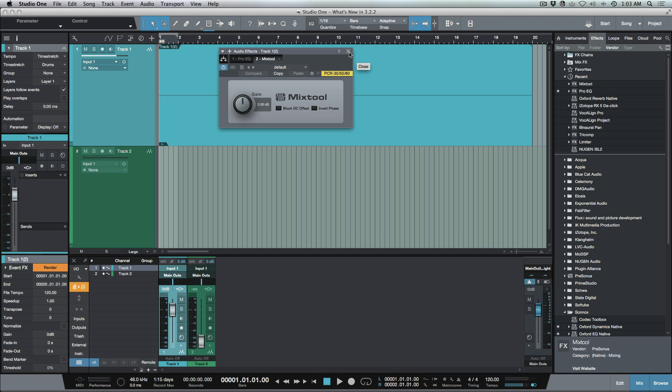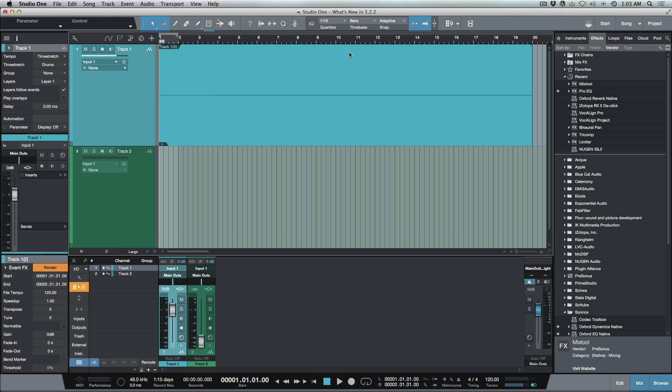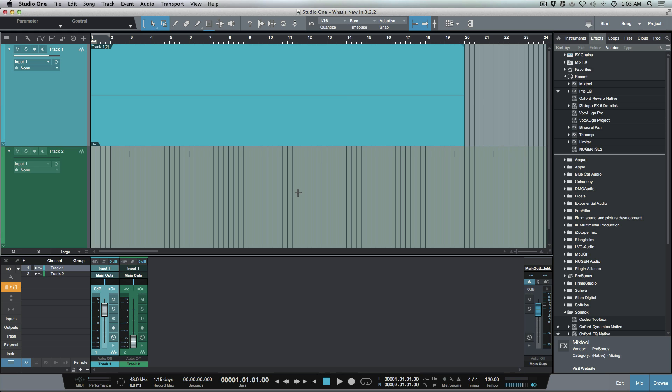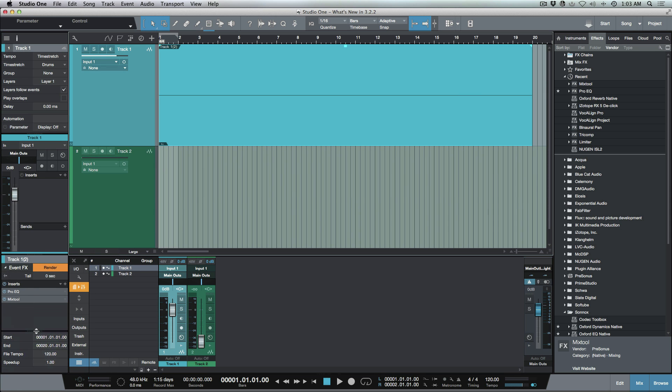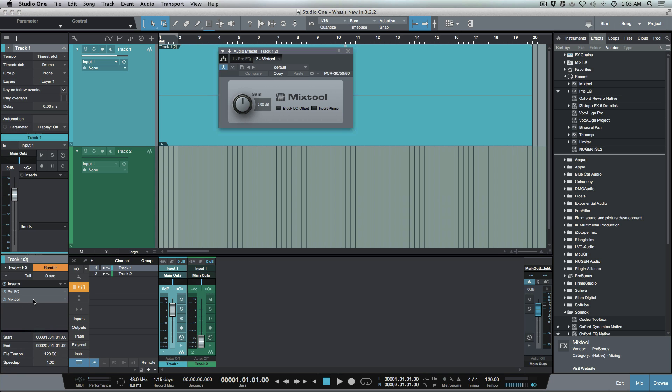Now we've got two different plugins on this event. Traditionally if we wanted to open event effects in Studio One, if you didn't have the inspector open, you'd have to open the inspector and then go down to this tab, the dropdown menu, and then pull this down. Then I could open up any event effect by just double clicking here and scroll through the different tabs.